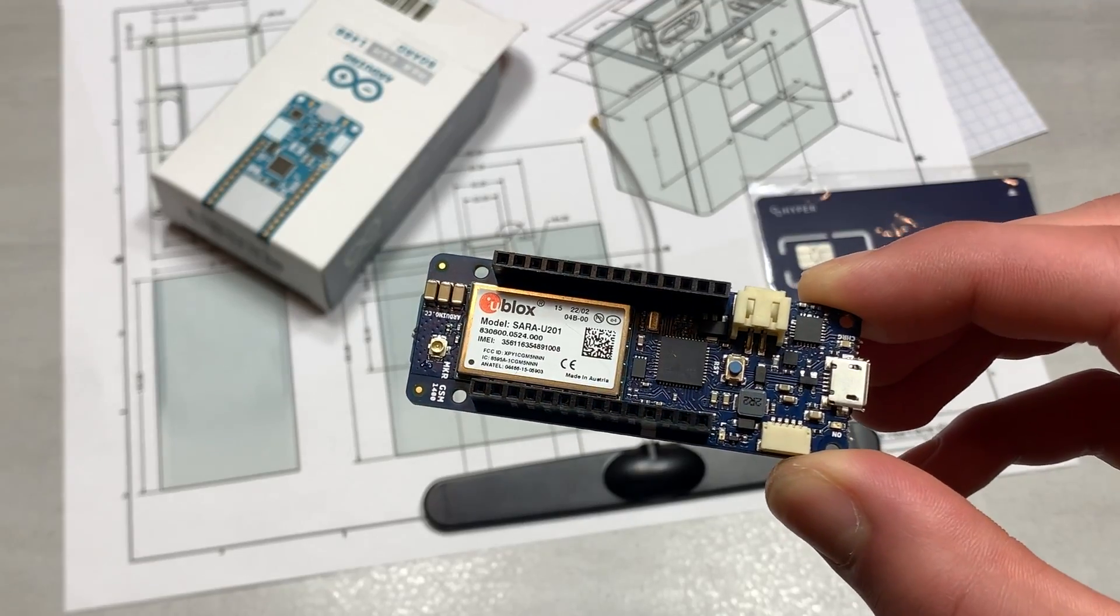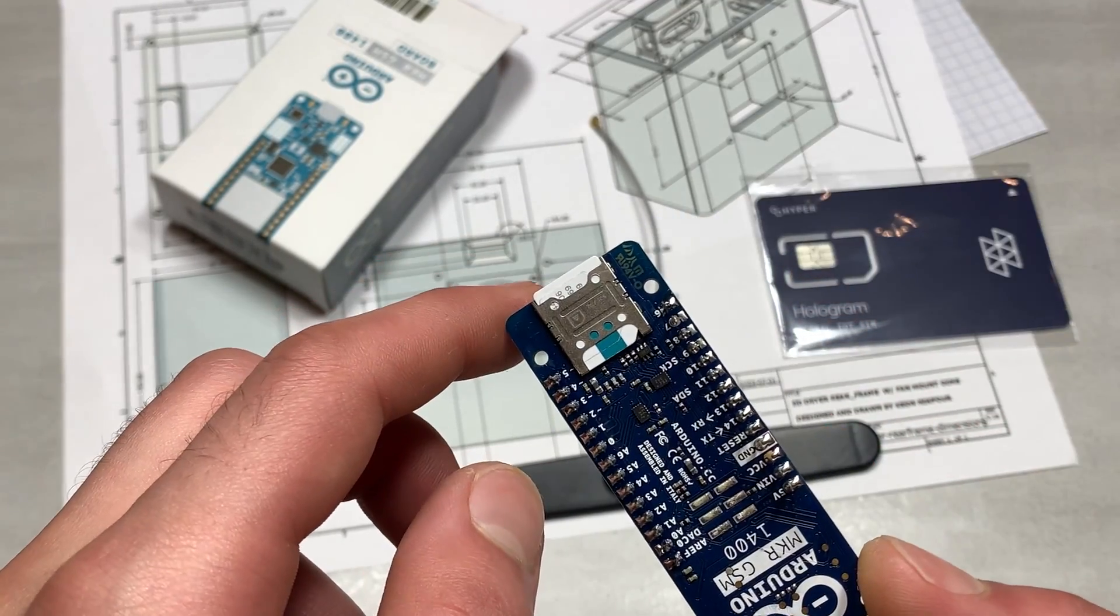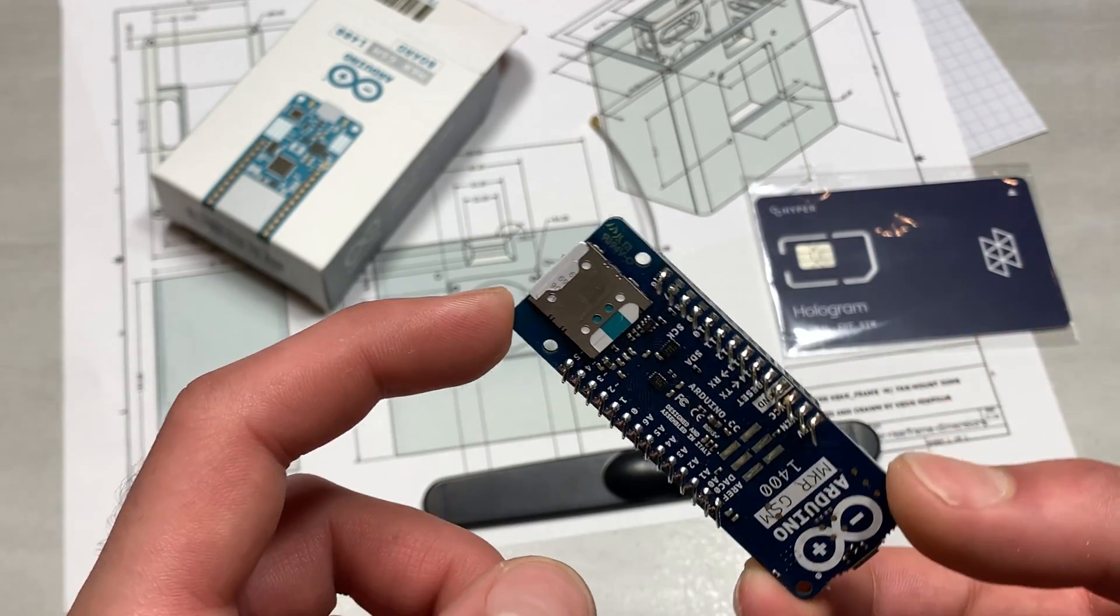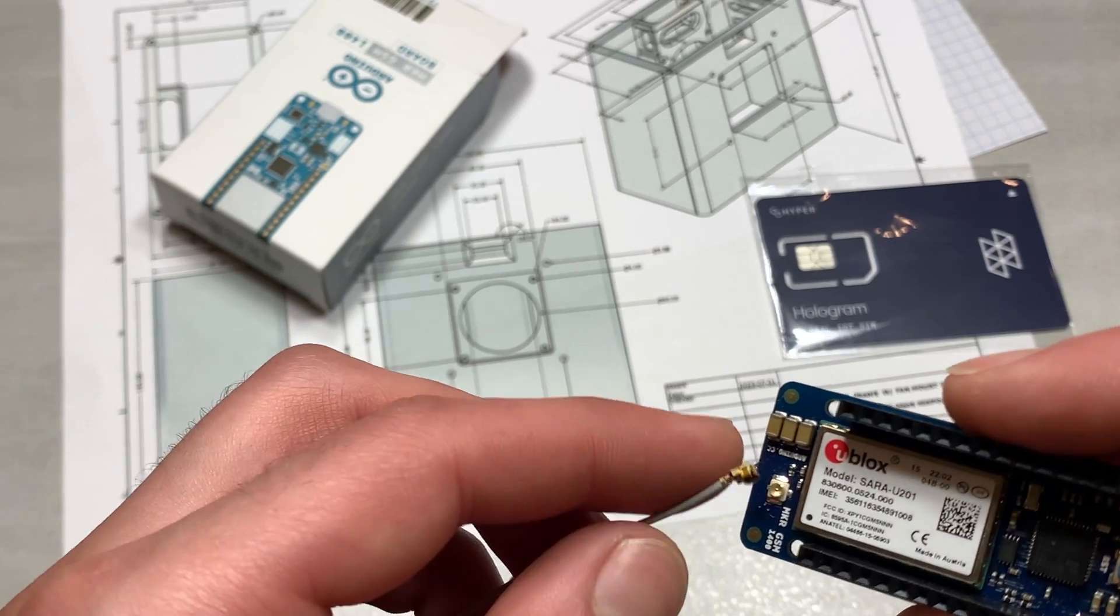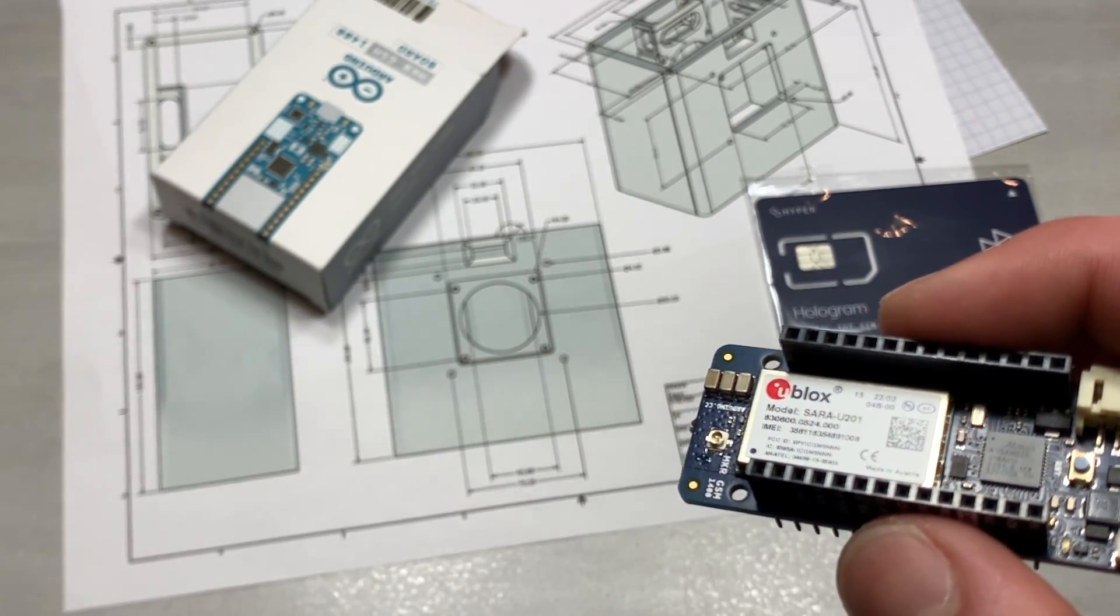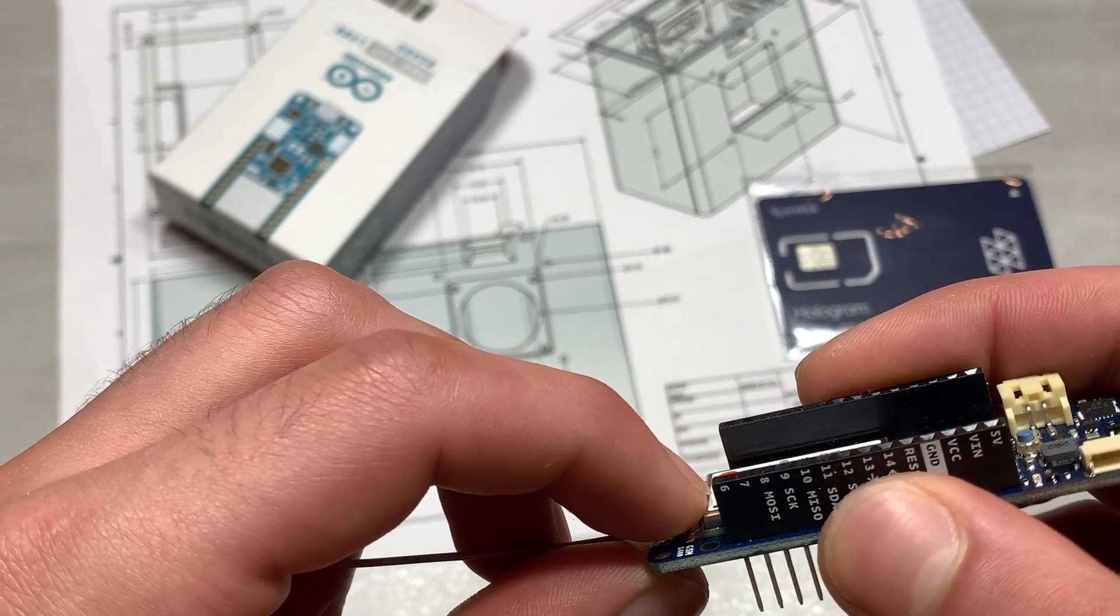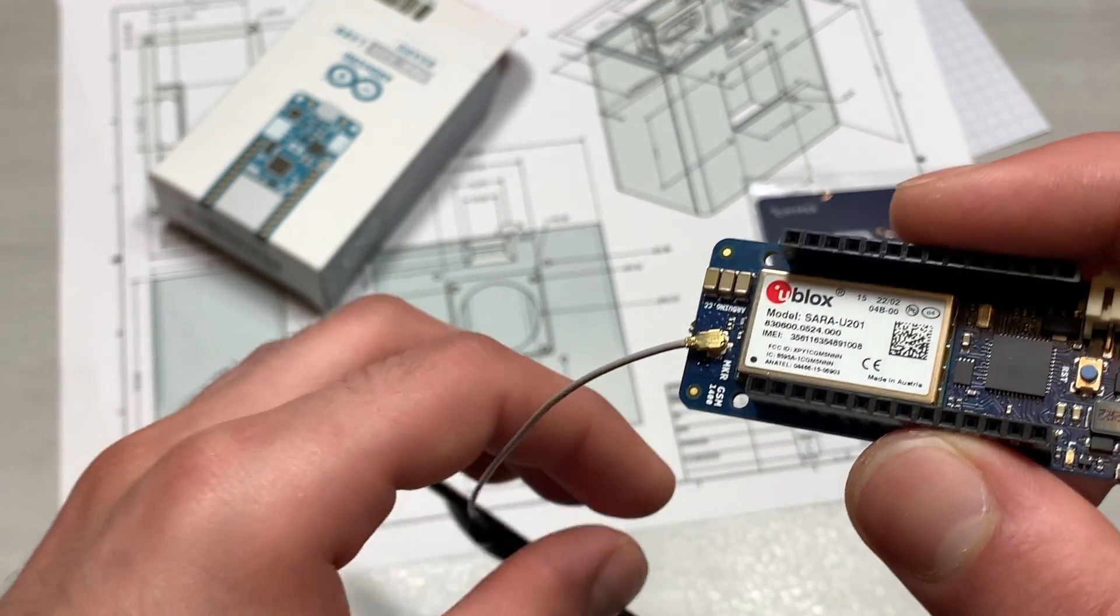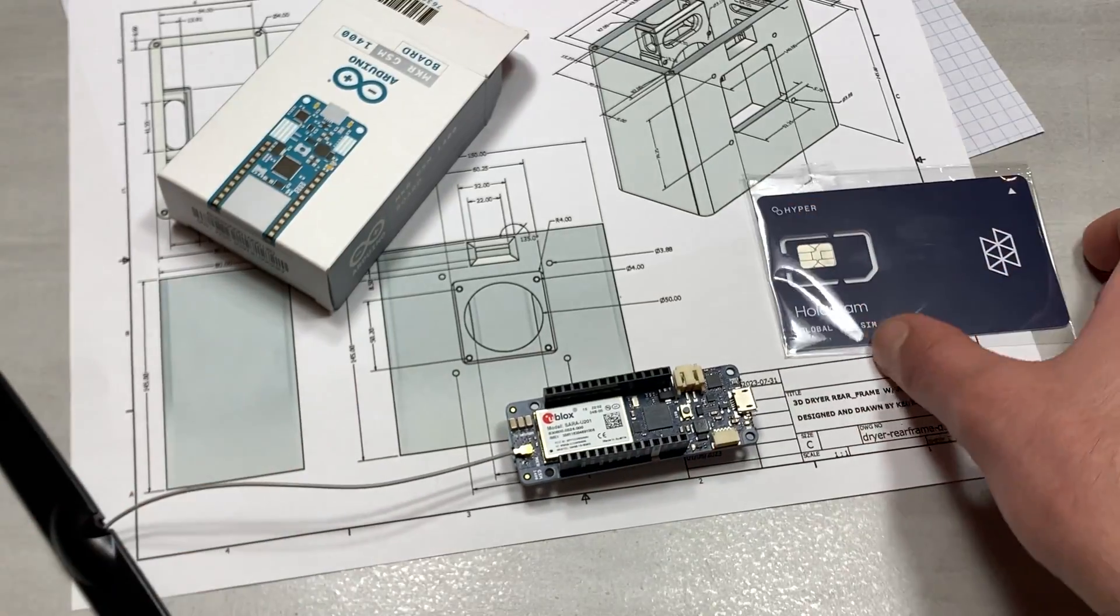This is what the board itself looks like. It uses micro-USB, and this is where the Arduino SIM card is. I'm just going to go ahead and plug in the antenna. The direction doesn't matter. Just push it in like that, and it can pivot in any direction you want.